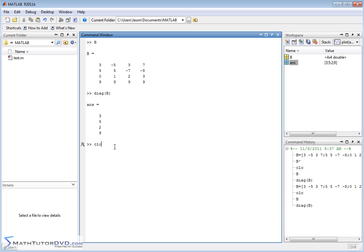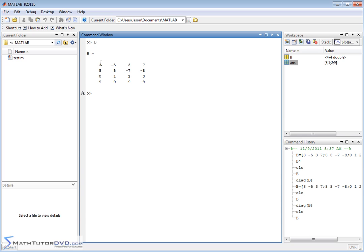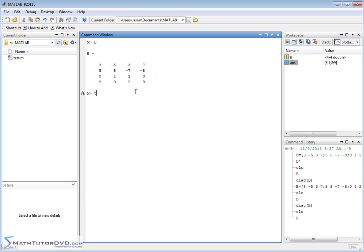We can also extract portions of this matrix. If you look at the square matrix here, there's kind of an upper triangle, which would be these elements over here, and then there's a lower triangle, which are these elements below the diagonal, and MATLAB has functions to extract those because sometimes in matrix calculations, you need to pull the upper triangular elements out and the lower triangular elements out as well.